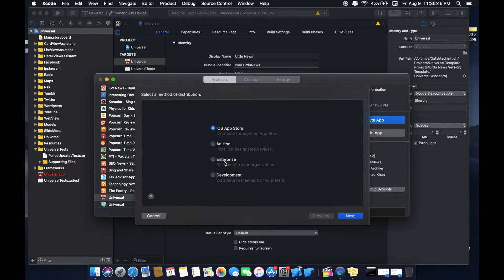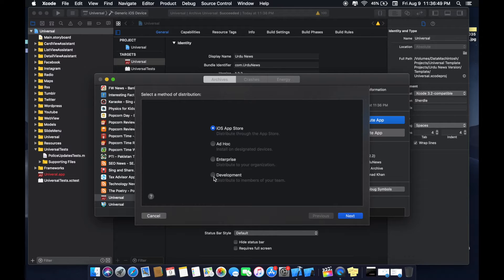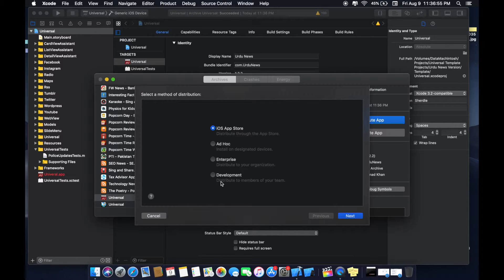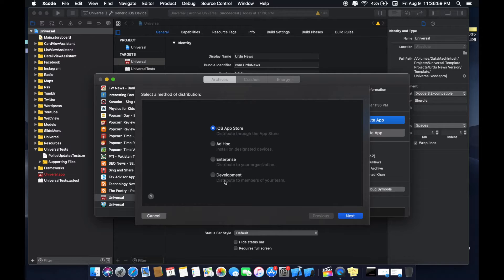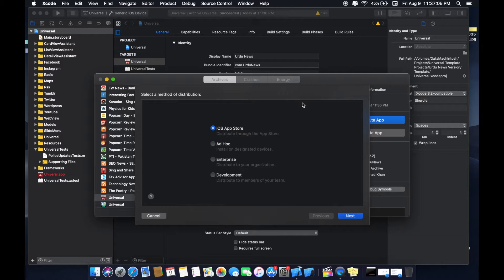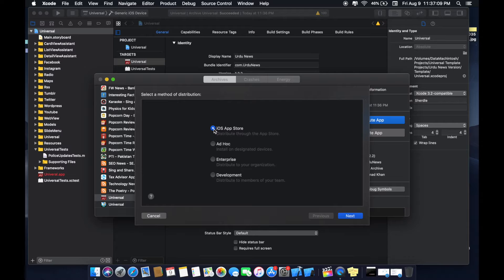For enterprise account option you have your organization account. Development is also if you want to test your app, so this is option within your team if you want to test your app work. Now I will select iOS App Store.